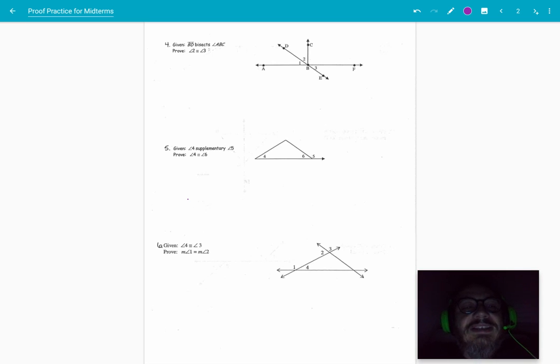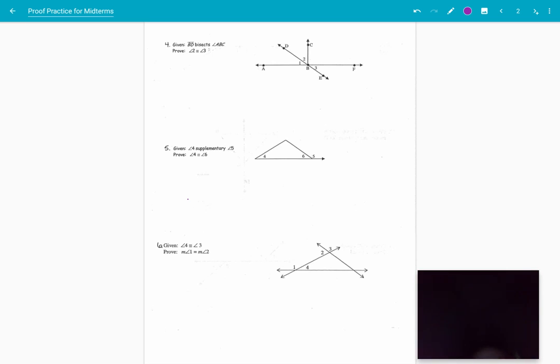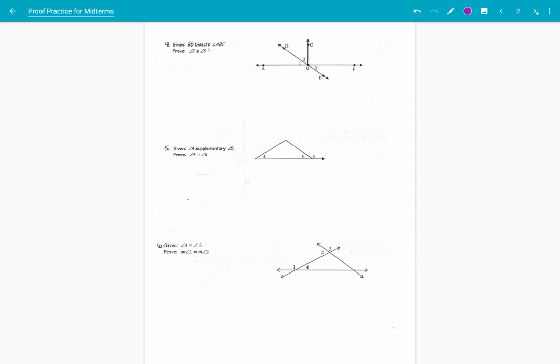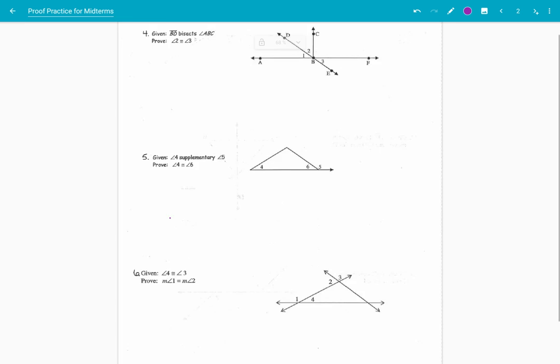Hello, children. This is the last part of the proof practice for the midterm review. Let's get right to it.